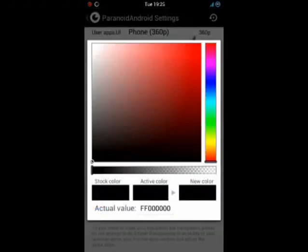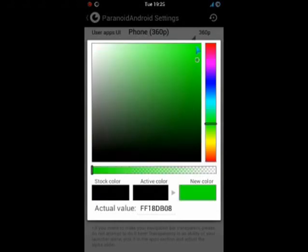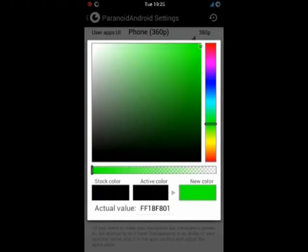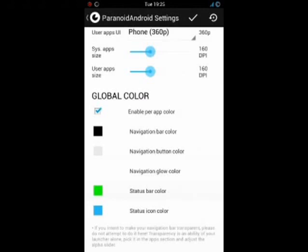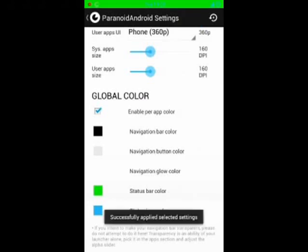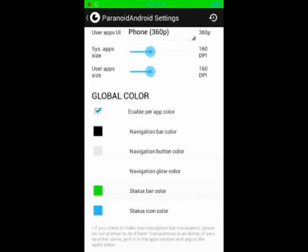I want to change the status bar color to green for example. Click here. Accept. And we can see we have a green bar.